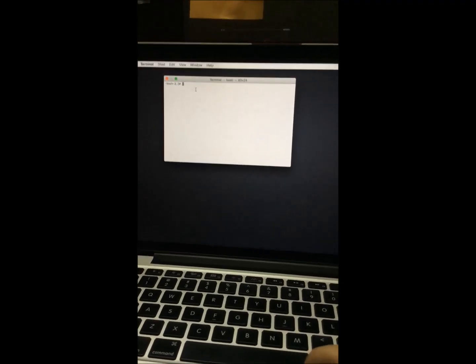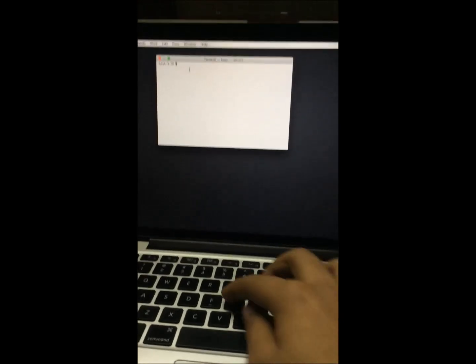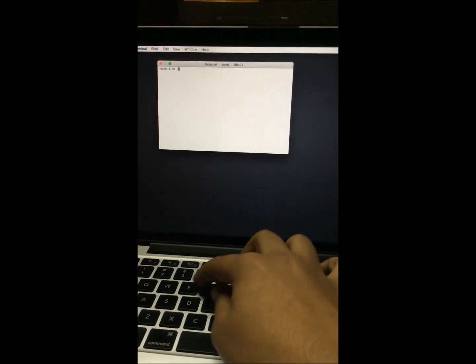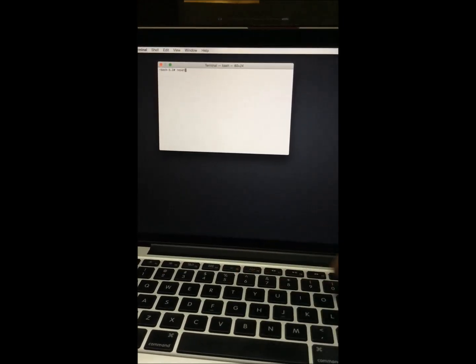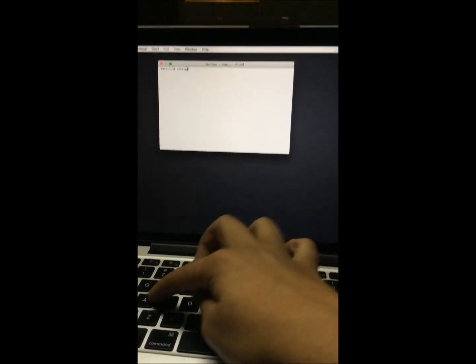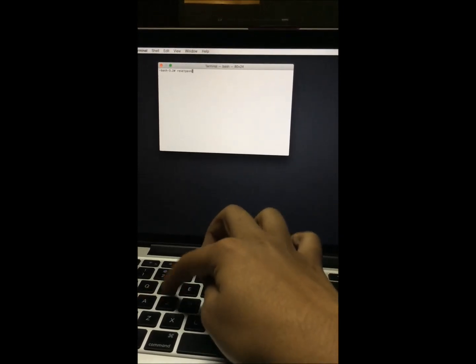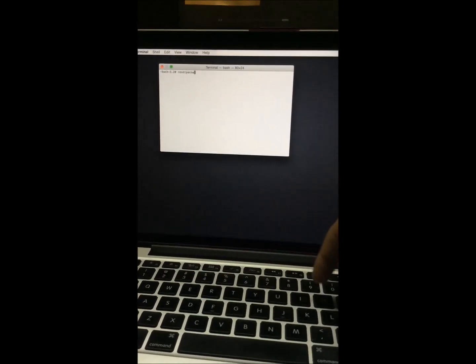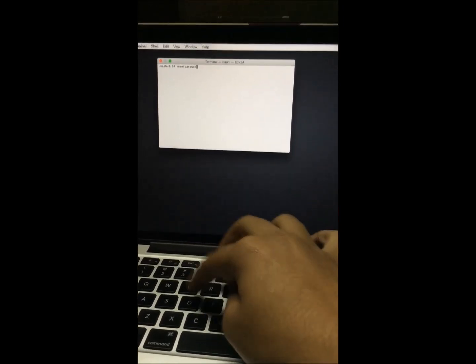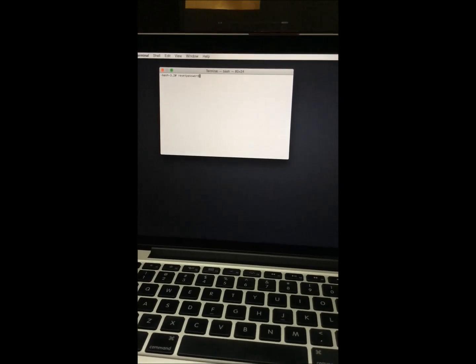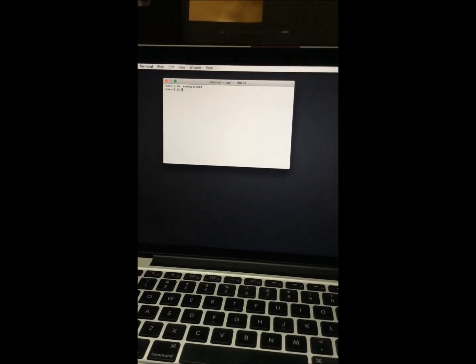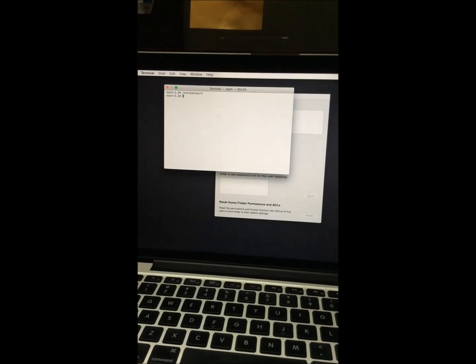Now all you need to do is go to Utilities and then Terminal. When Terminal opens up, type 'resetpassword' — R, E, S, E, T, P, A, S, S, W, O, R, D — and press Enter.